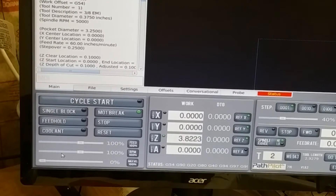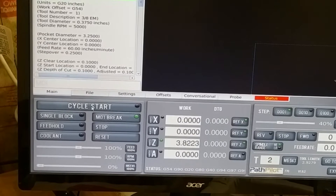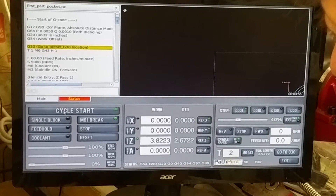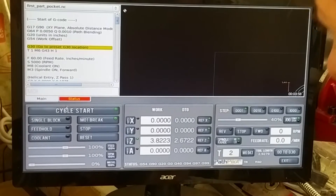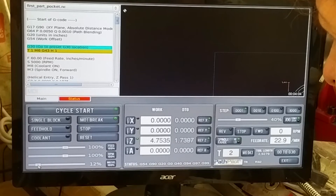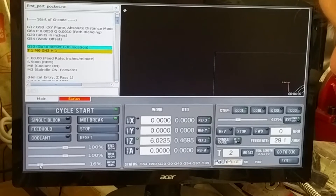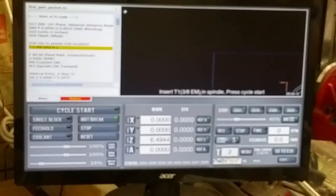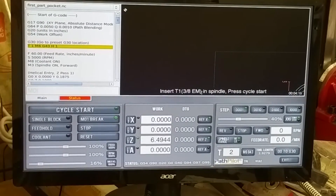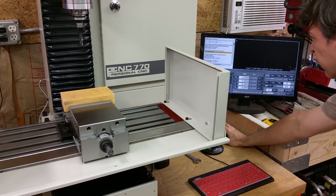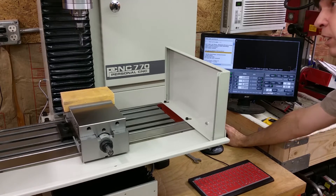The next thing to do is select cycle start. So it's supposed to go to its start location for a tool change, but since I have the slider on zero, it's not going to move. So I'm going to slide it a little bit so it can go to its tool change location. Now it's telling me to insert the 3/8 end mill into the spindle, so I'll go ahead and change that. Okay, I've got the tool changed.